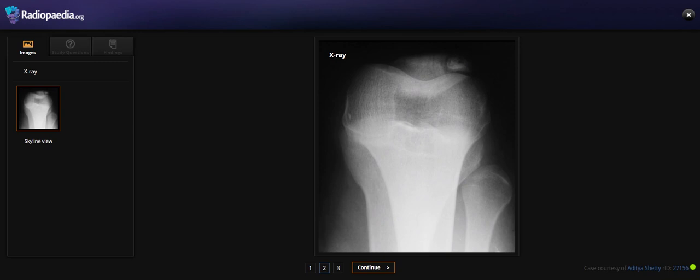Patella with smooth outline. It is likely a patellar ossification center.